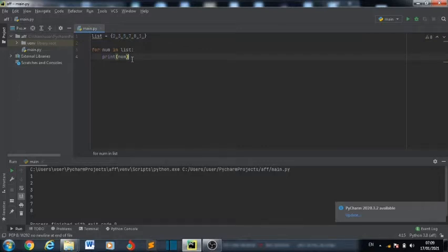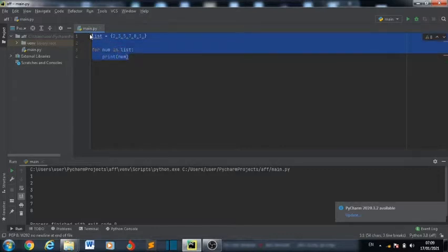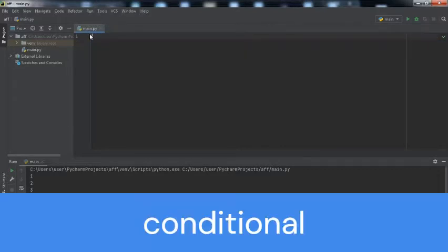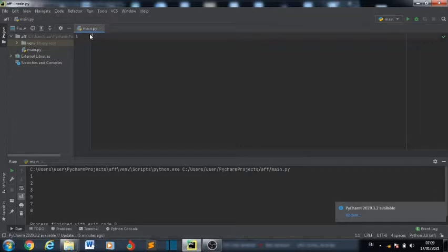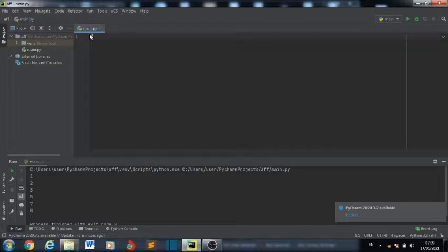Now let's also look at the while loop. While loop is a condition — while loop is related to booleans, meaning if something is not equal to something, then continue doing this. For example, while Python is not JavaScript, continue printing Java.